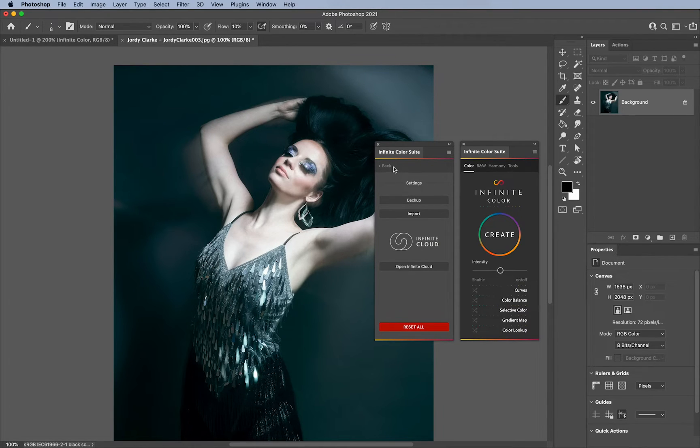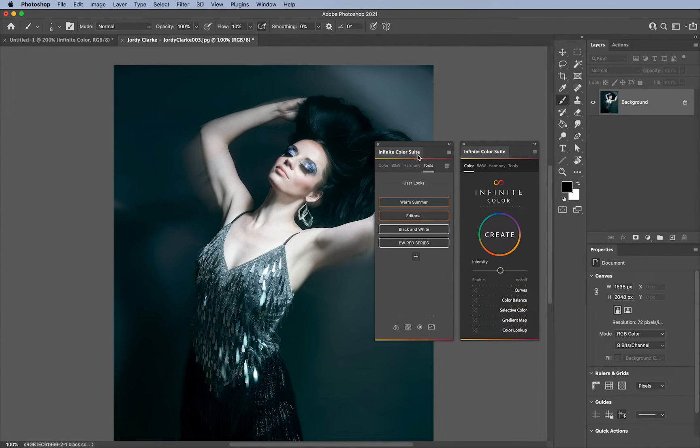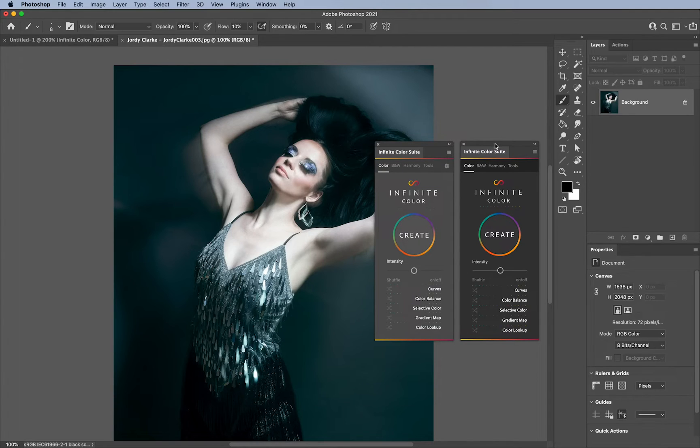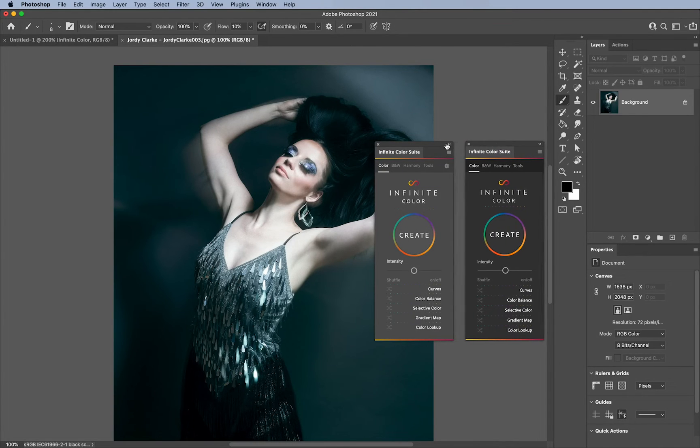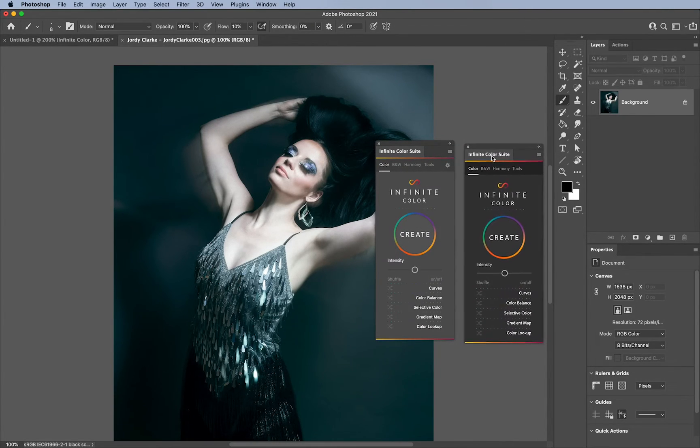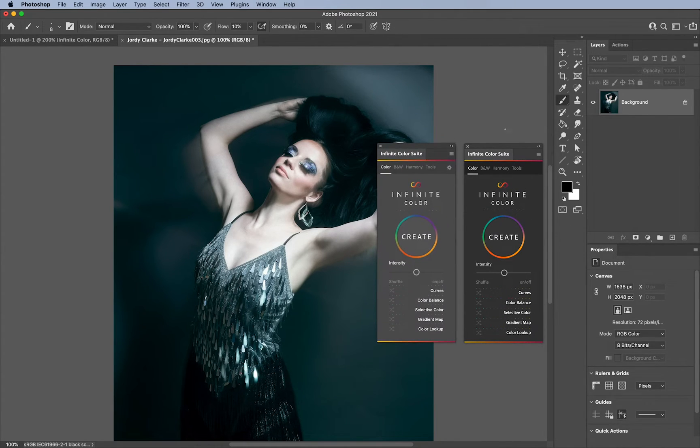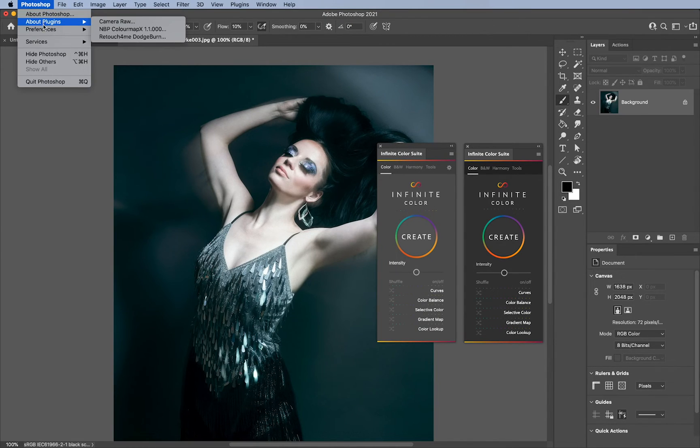I think it is important to mention that the interface itself is different. So if you notice here, this one's darker, and this one matches the current theme. This one will always stay this dark, no matter what your theme is. This one will always change based on the interface of Photoshop.